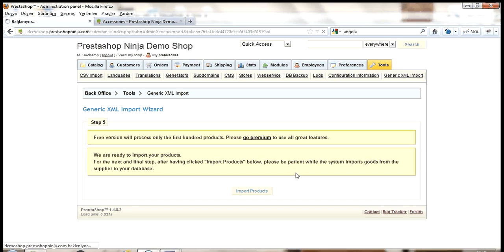And continue with rings. So, those are the categories into which our products will go. And click next.